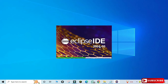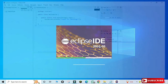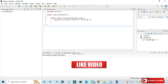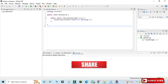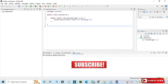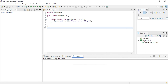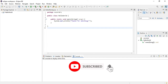Whenever you get the incompatible JVM error, just follow this path. I hope this video helped you. If yes, don't forget to hit the like button. If you have any queries, put them in the comment box and I will surely reply. Subscribe to the channel for more such videos.